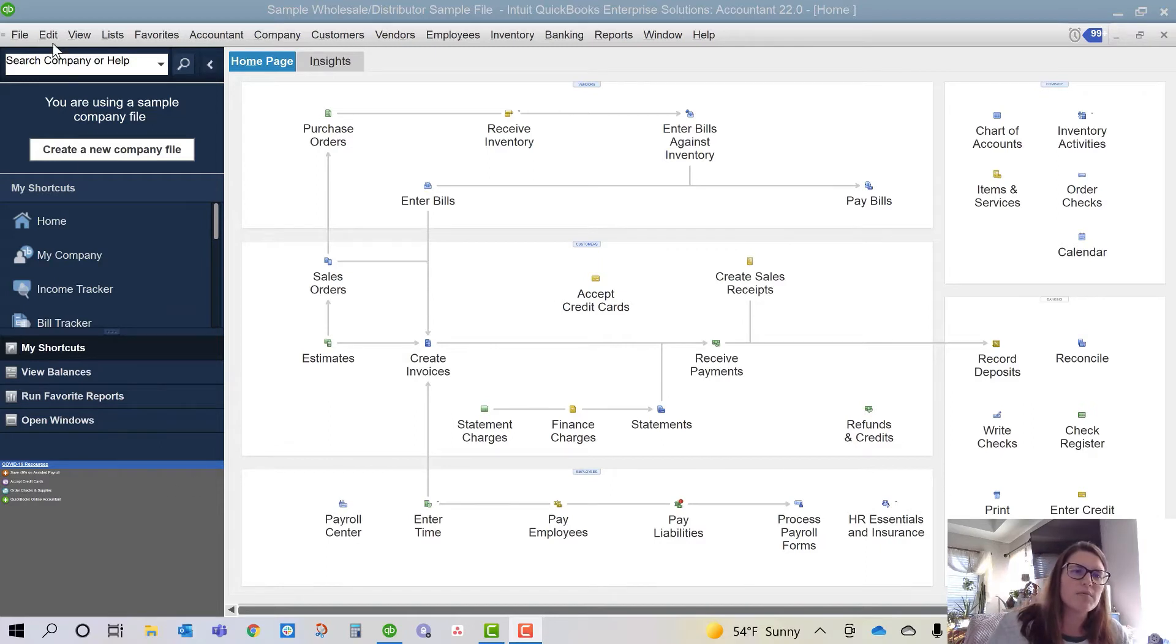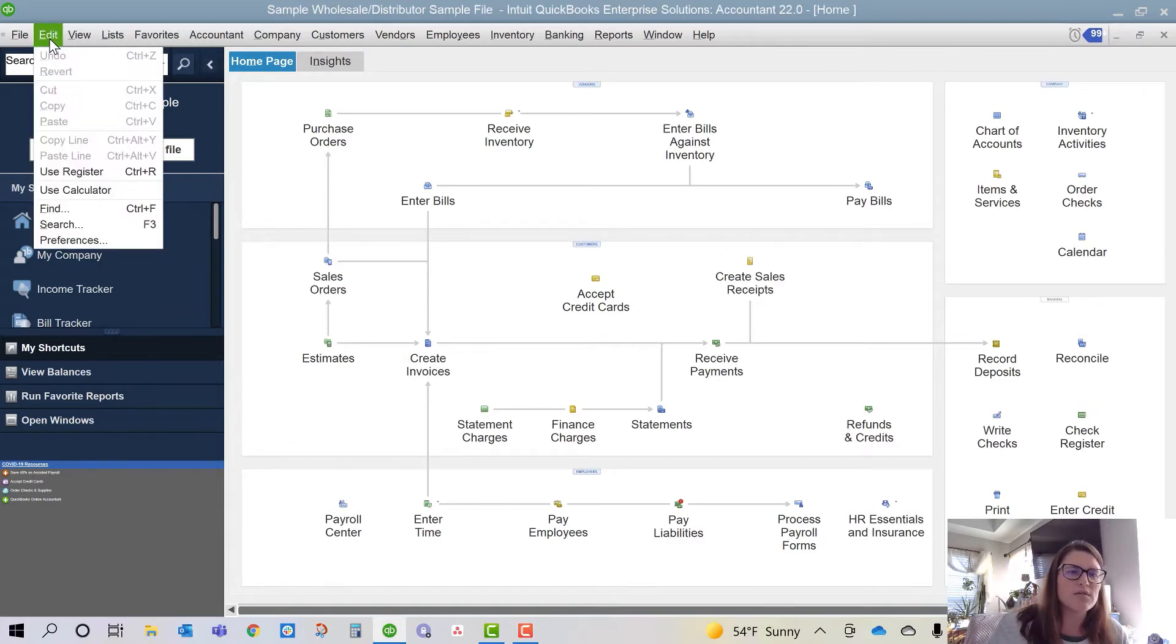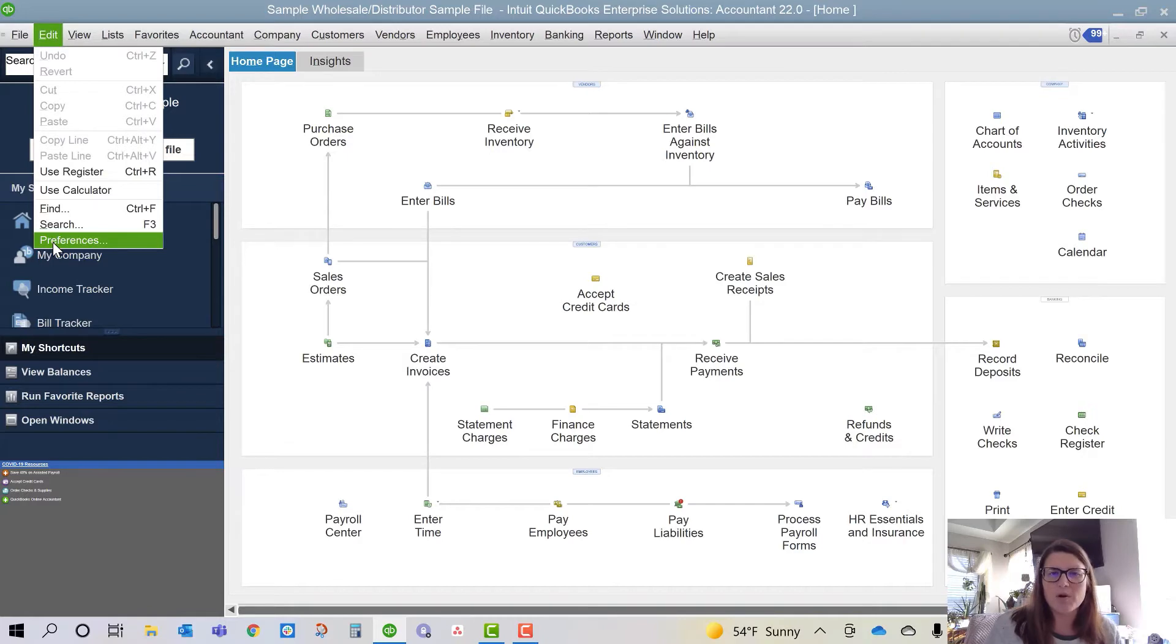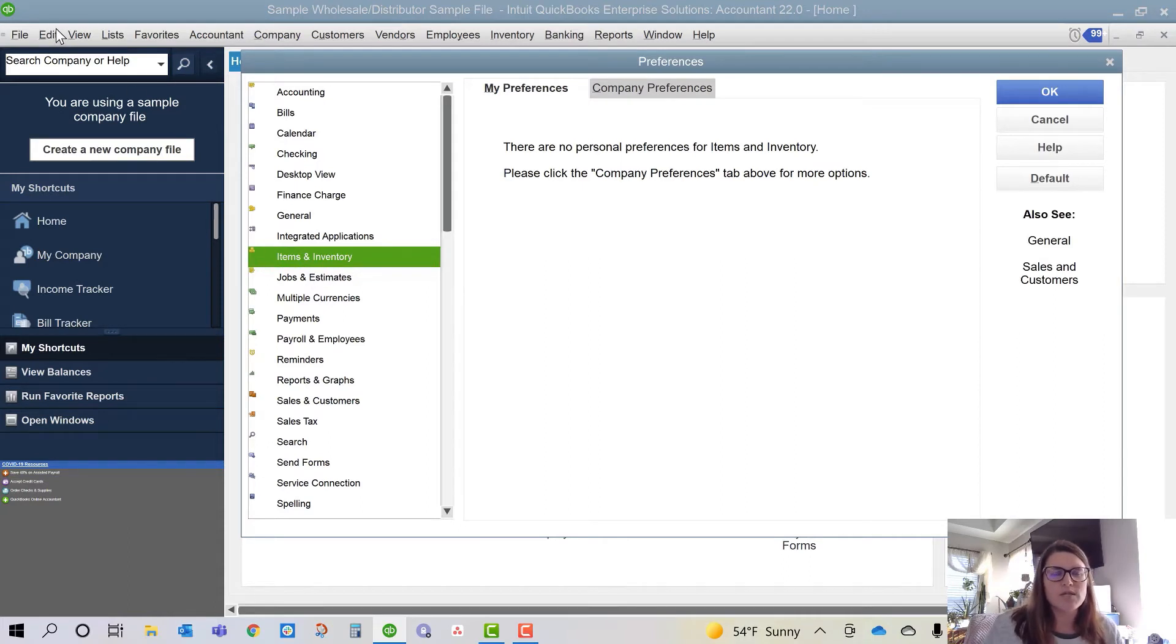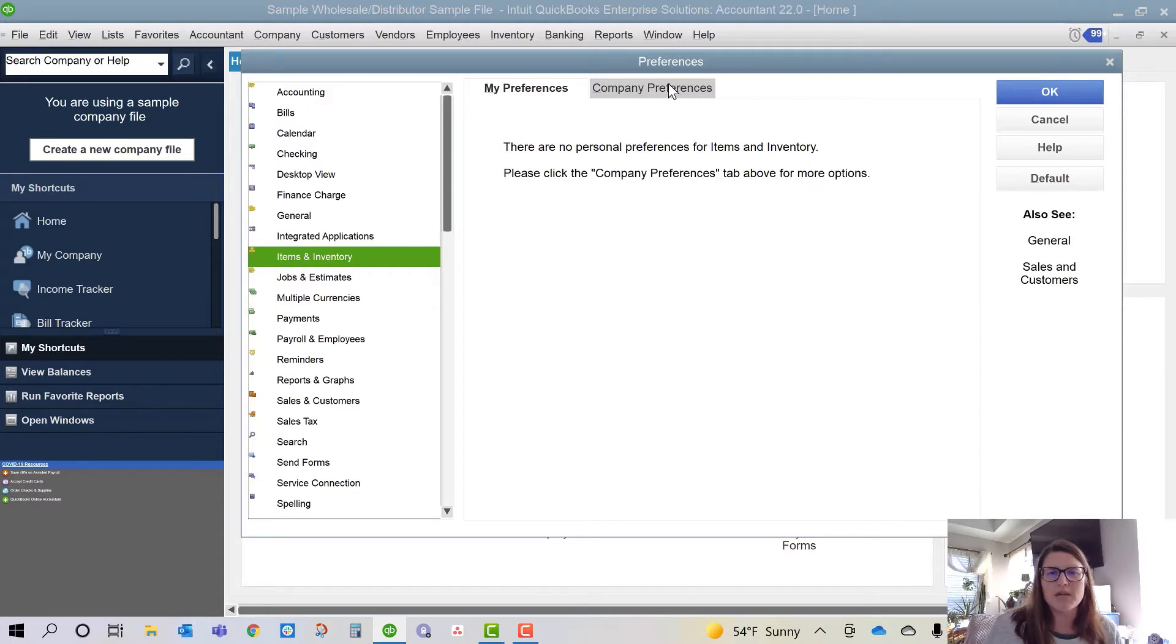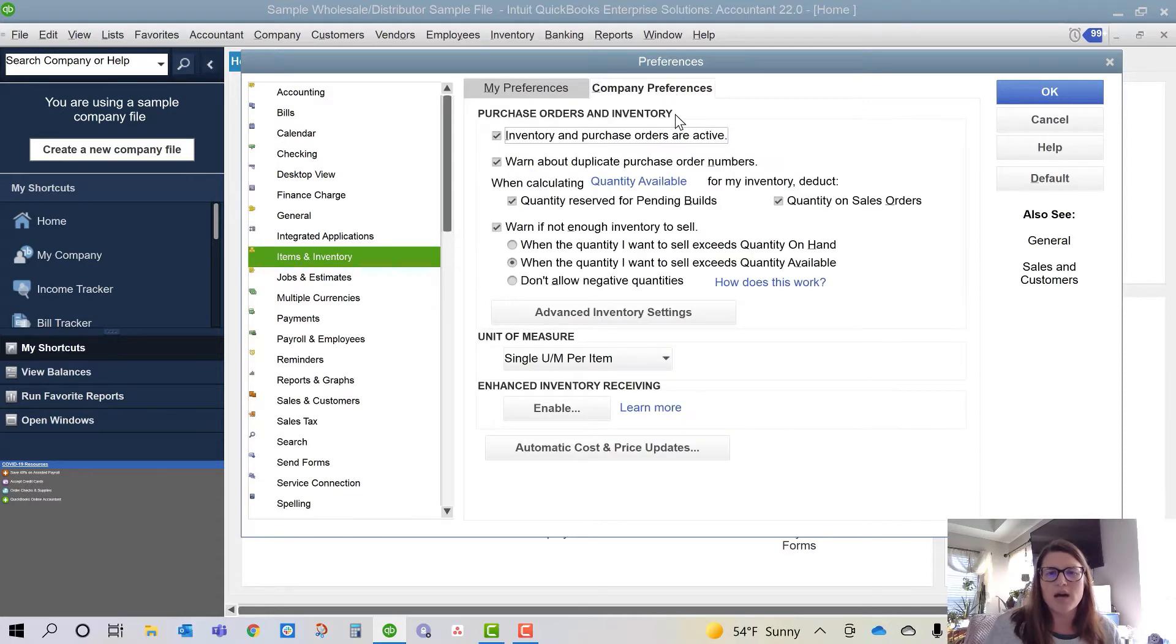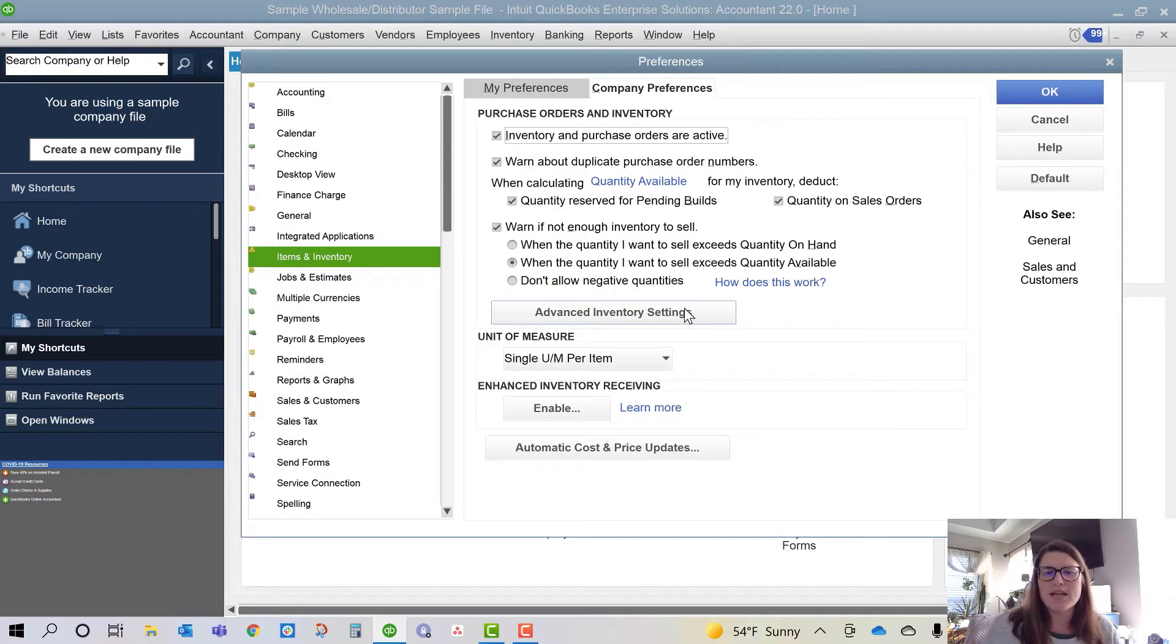The first thing you need to do is make sure that you have QuickBooks Enterprise Platinum or above so that you have the advanced inventory features that you're going to need today. In order to turn it on once you have those features, go to your Edit menu, go to Items and Inventory, go to Company Preferences, and then click on the button that says Advanced Inventory Settings.